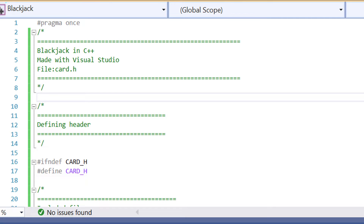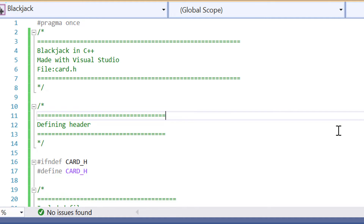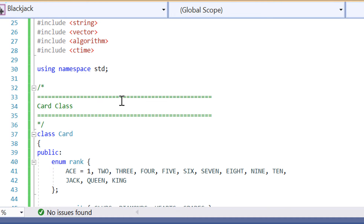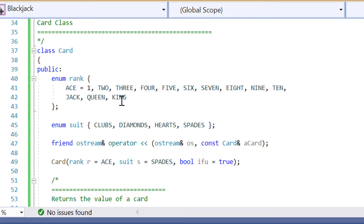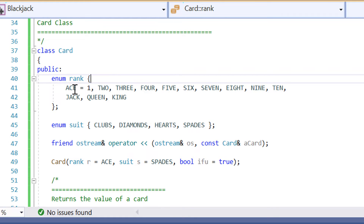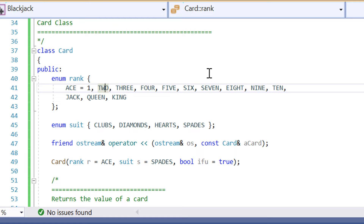To start off with, let's look at the Card class — the header file and the implementation file. We're looking at the card.h file with the included standard C++ libraries we need: Iostream, String, Vector, Algorithm, and CTime. We're using an enum declaration for the Card class. Each variable in the enum represents a number — so Ace is one, two is two, three is three, four is four, and so on.